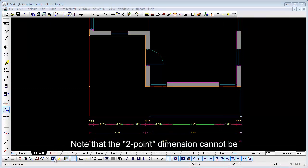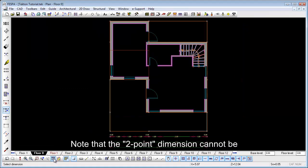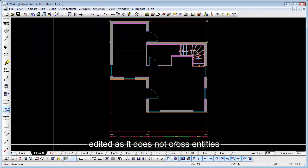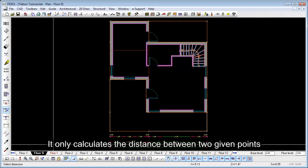Note that the two-point dimension cannot be edited as it does not cross entities. It only calculates the distance between two given points.